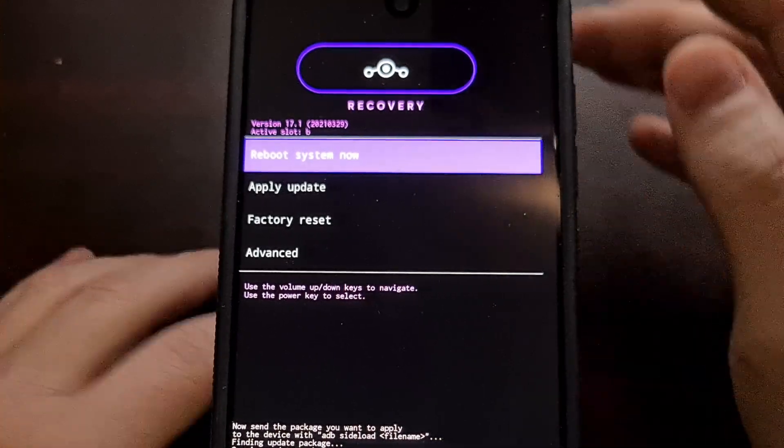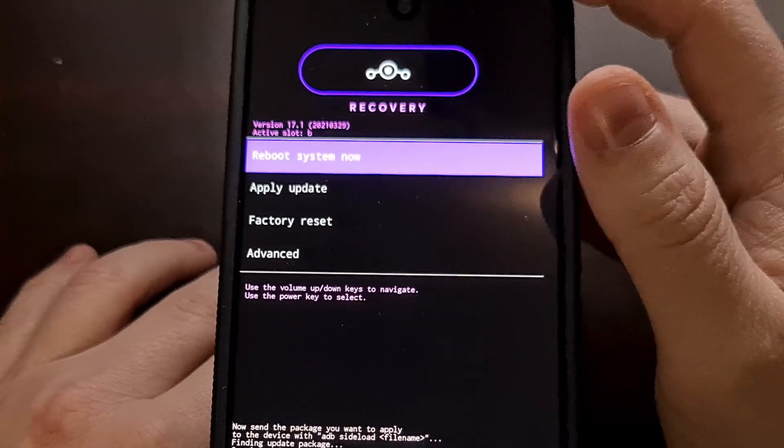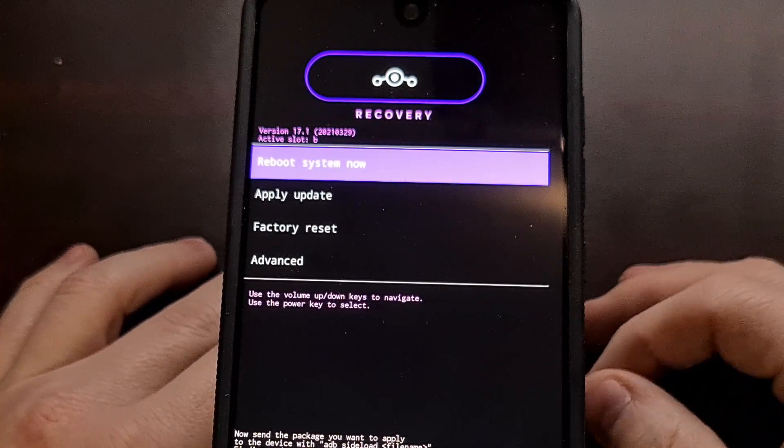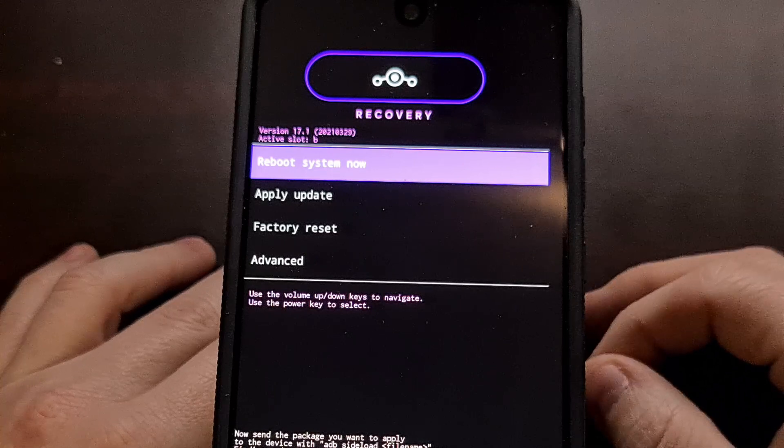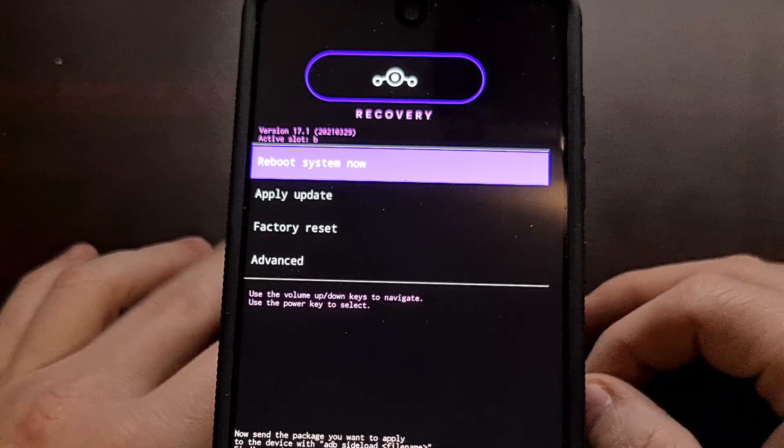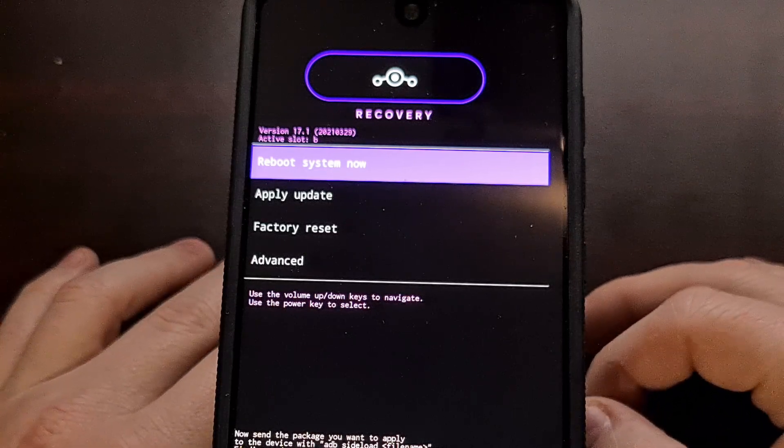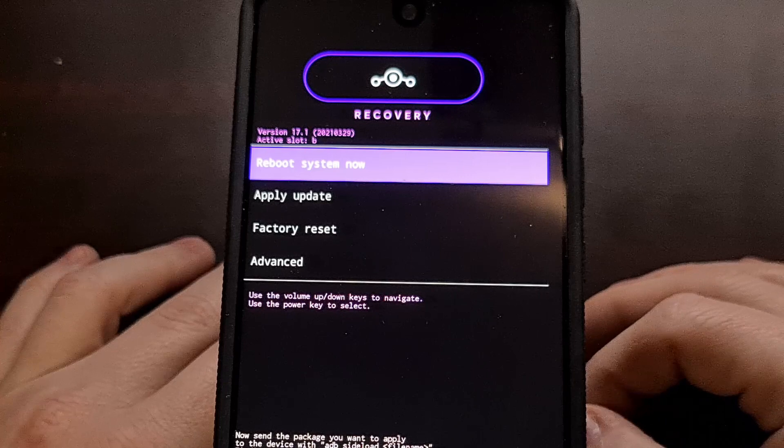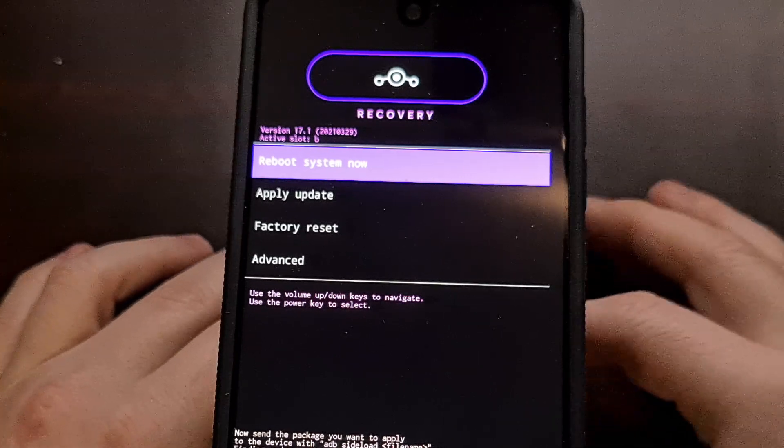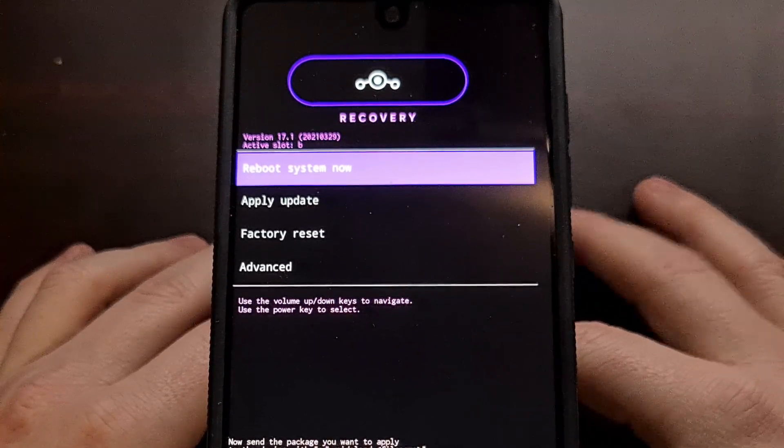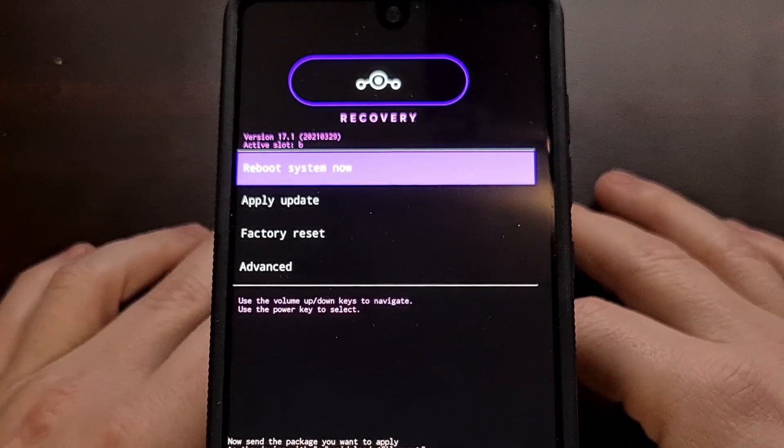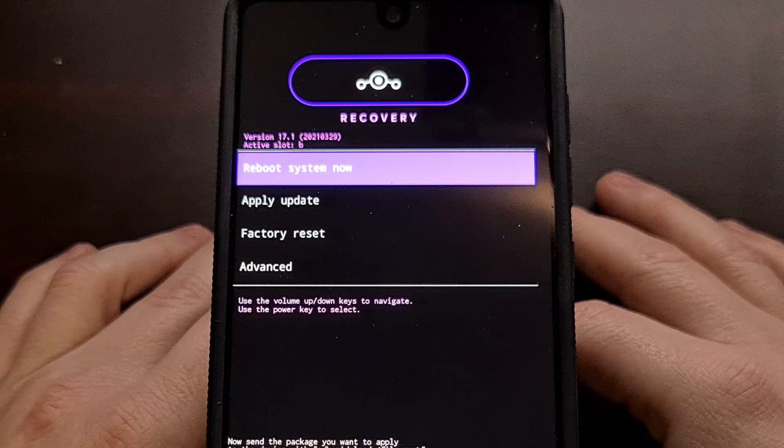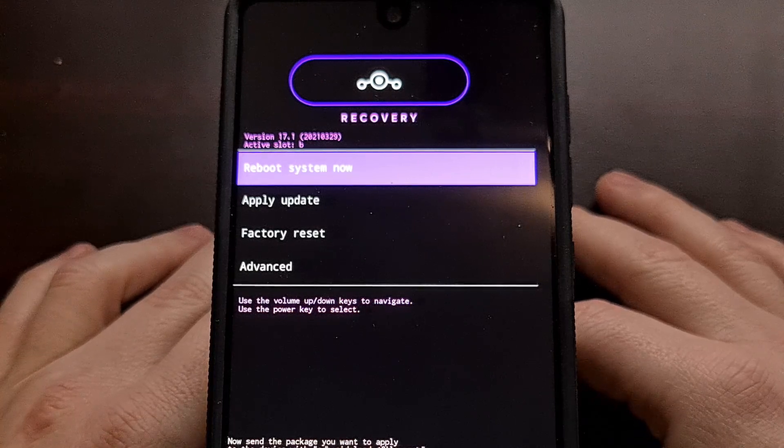Now if you have TWRP installed, you can flash those zip files like you normally would after you have done the ADB sideload. We're not going to be doing that here. We're just updating LineageOS from 17.1 to 18.1.